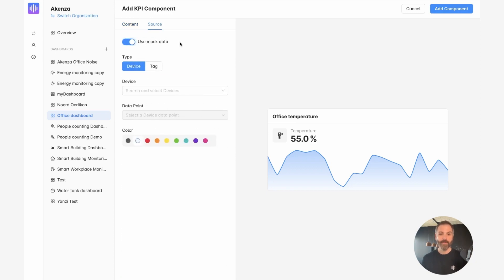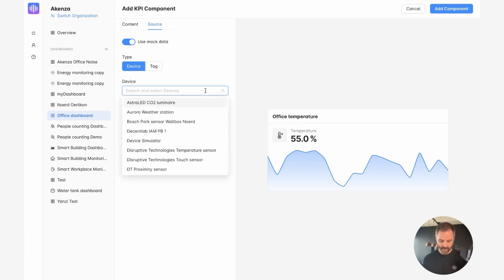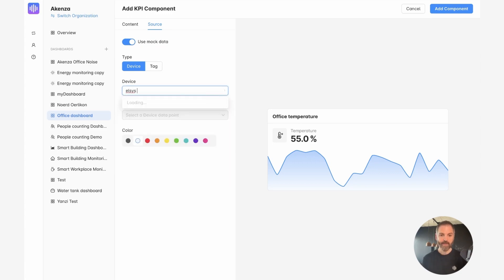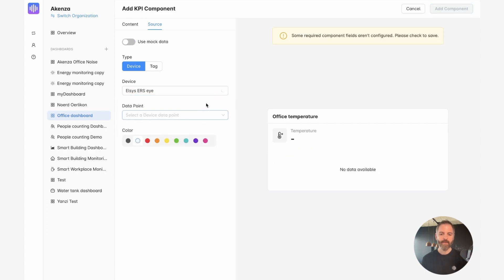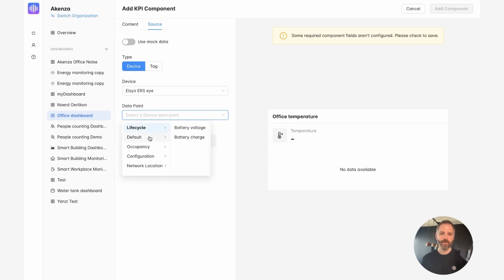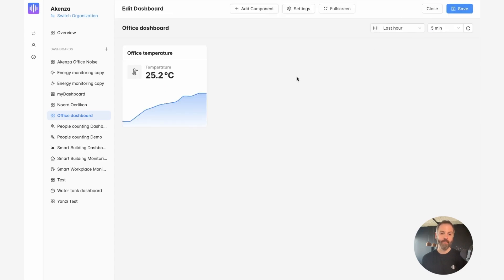If you don't have data input sources, it's okay. You can use mock data to first organize your dashboard and later you can choose the data from your sensors that you want to display. So let's go ahead and choose a device. In this case, I have an Elsys RSI in the office and I'm going to choose the temperature measurement from that device. And as you can see, the data visualization has already been updated. So now I just need to click on add component and the KPI block is added to my dashboard.